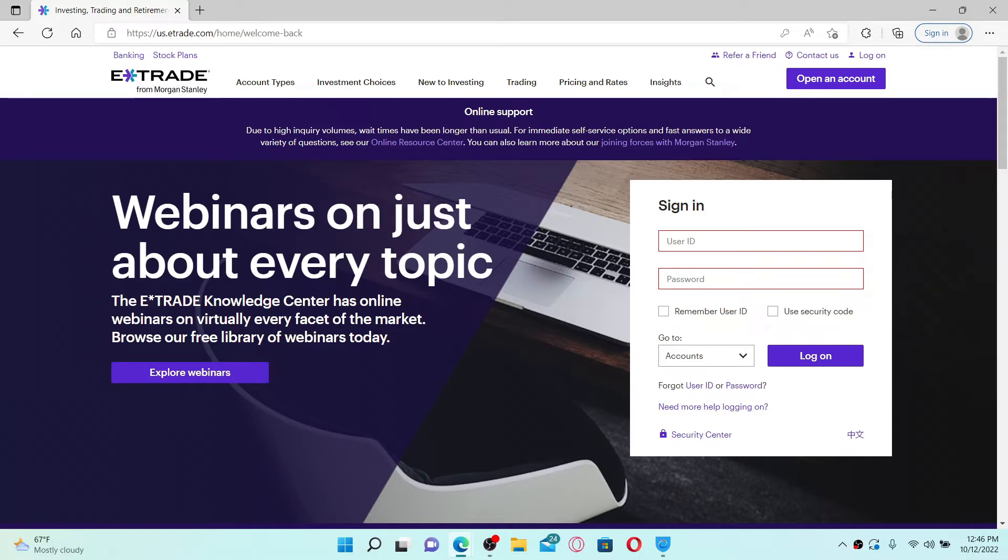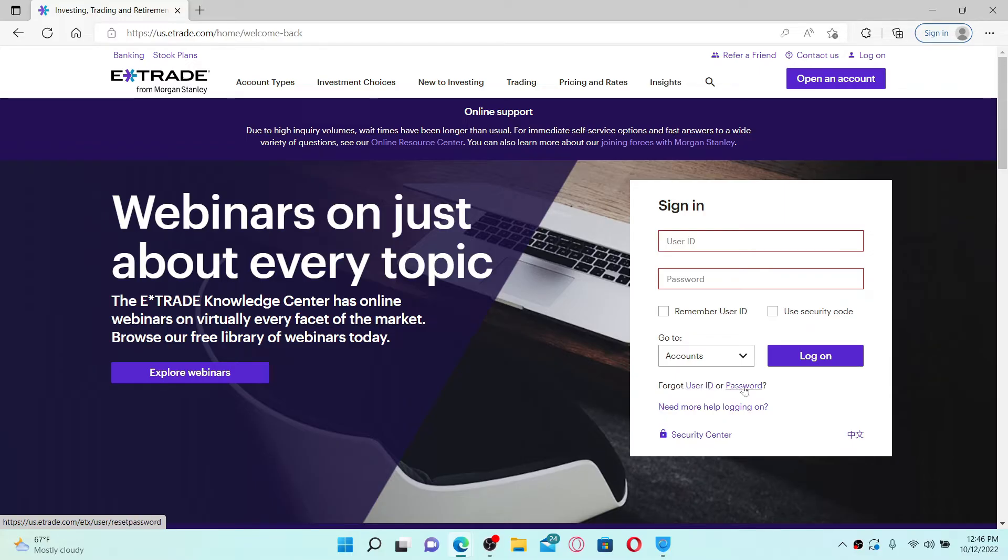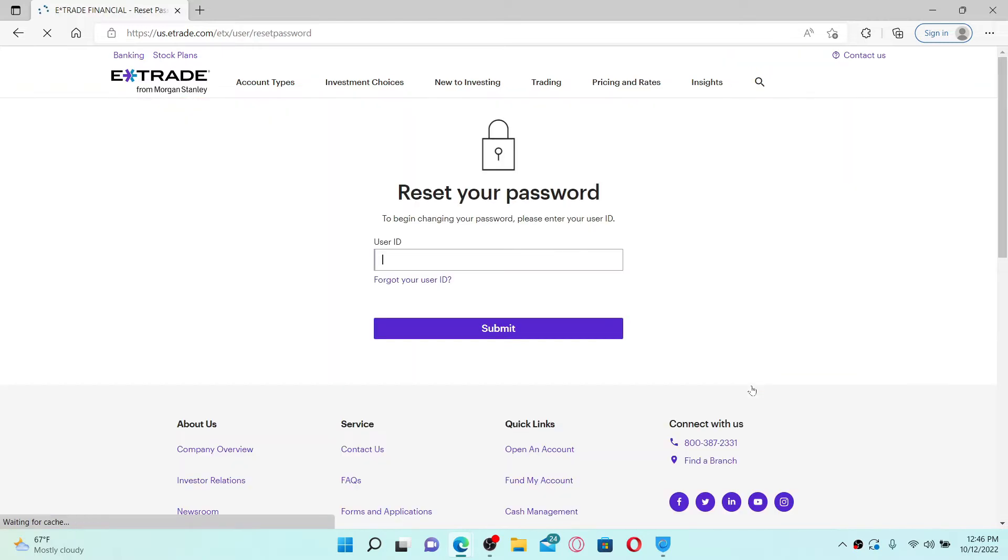If you don't remember your password during logging into your E-Trade account, all you need to do is simply click on this 'Forgot Password' link over here. You can also look for your user ID if you've forgotten it by clicking on this user ID link. In today's video, since we are looking for password, let's click on the password link.